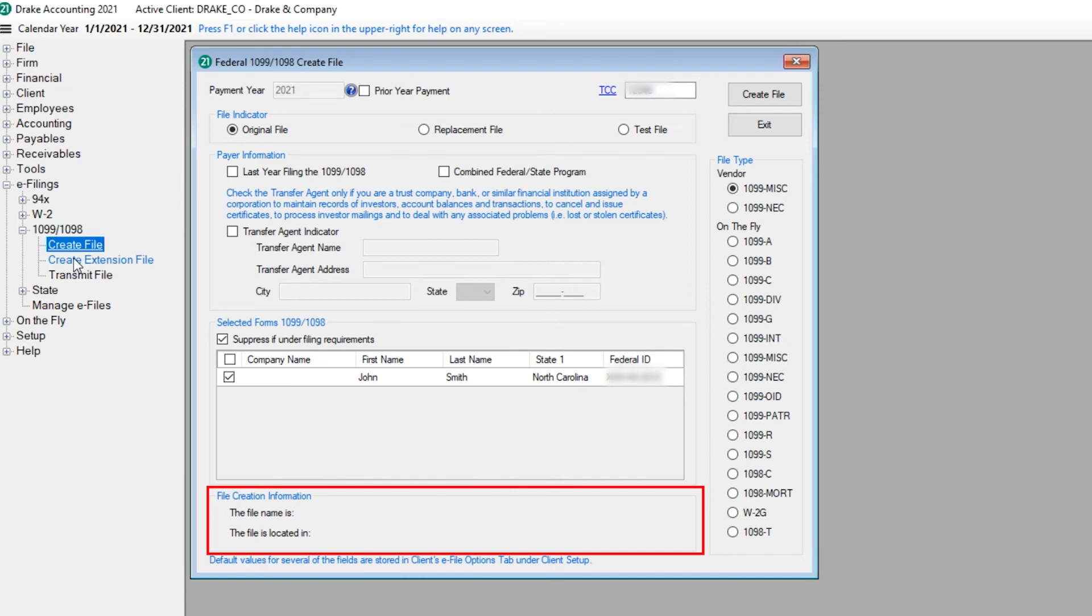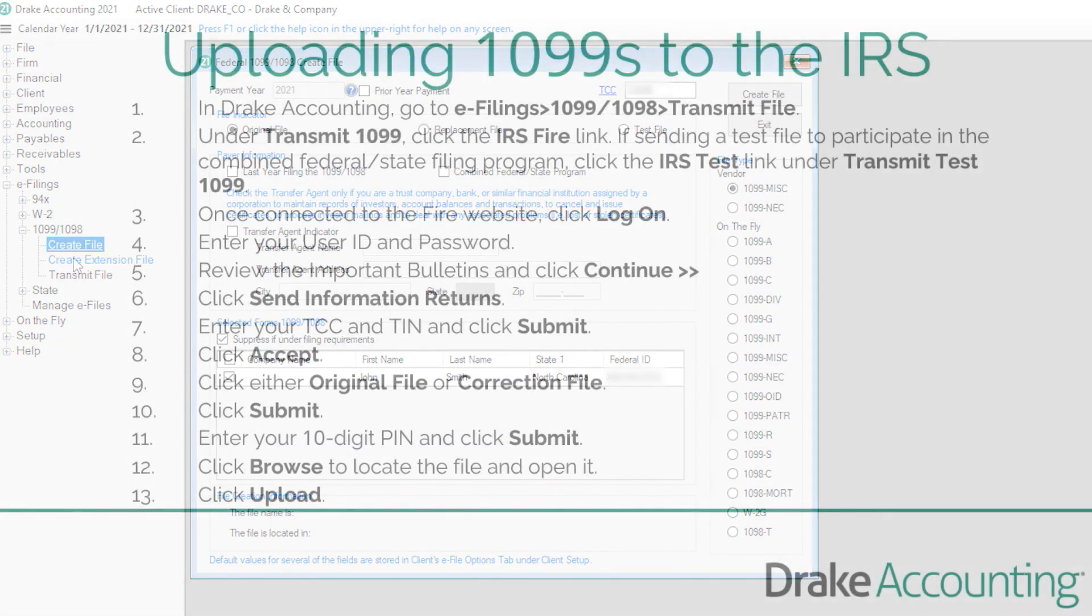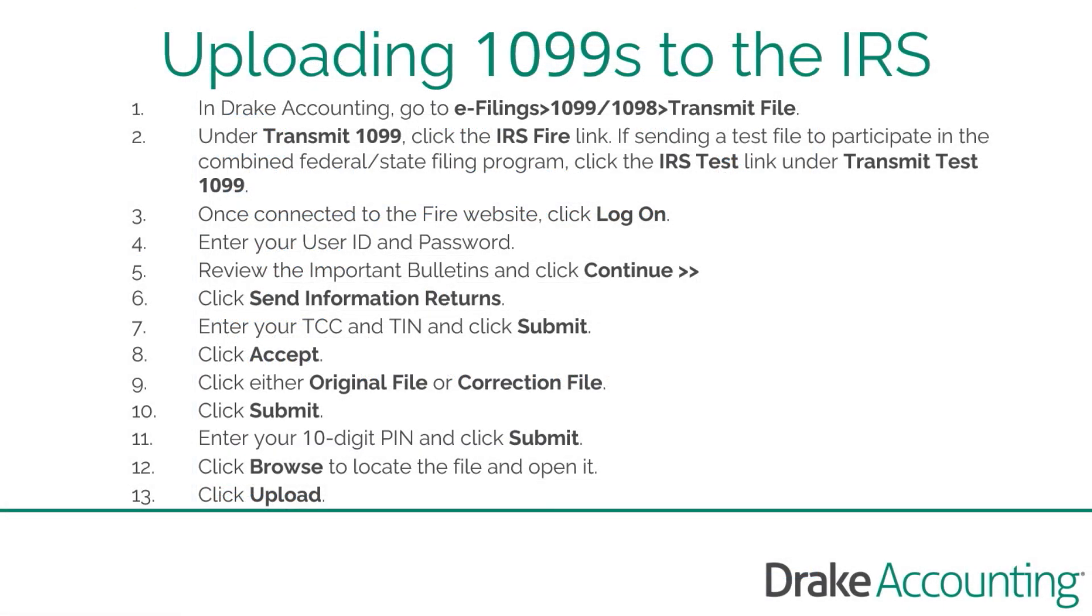The path to this file is needed when transmitting the file on the IRS FIRE website. To upload 1099 and 1096 information, go to e-Filings, 1099/1098, Transmit File. Click the IRS FIRE link. Follow the prompts to log in and click Send Information Returns.